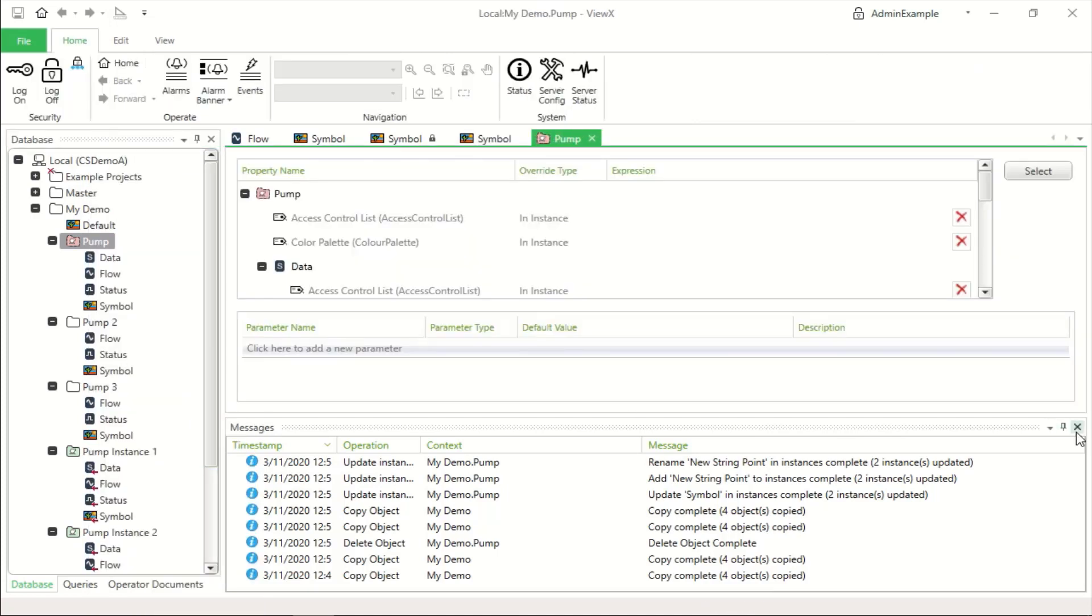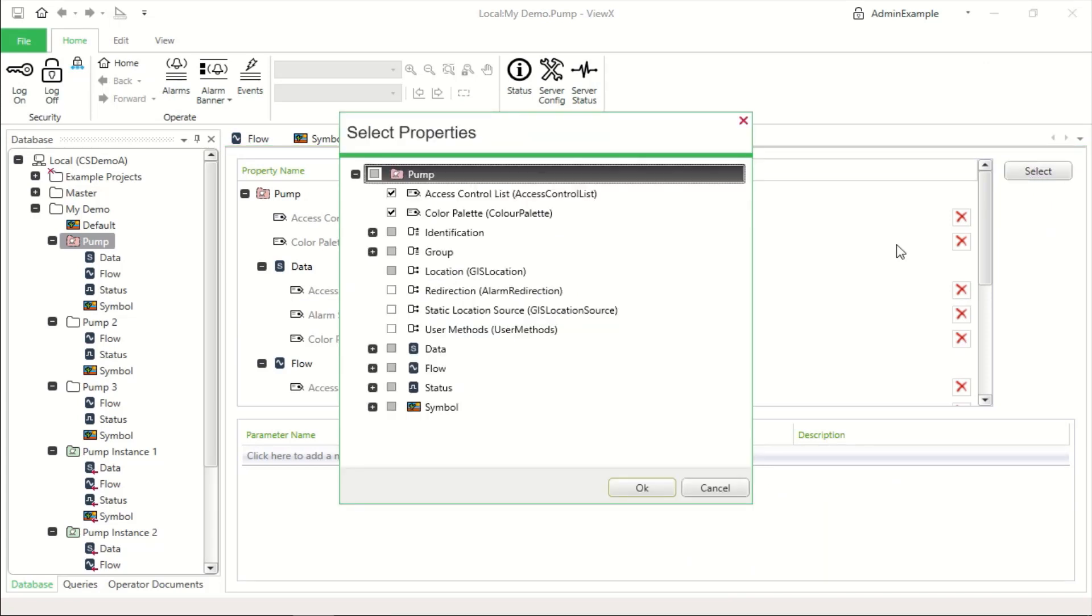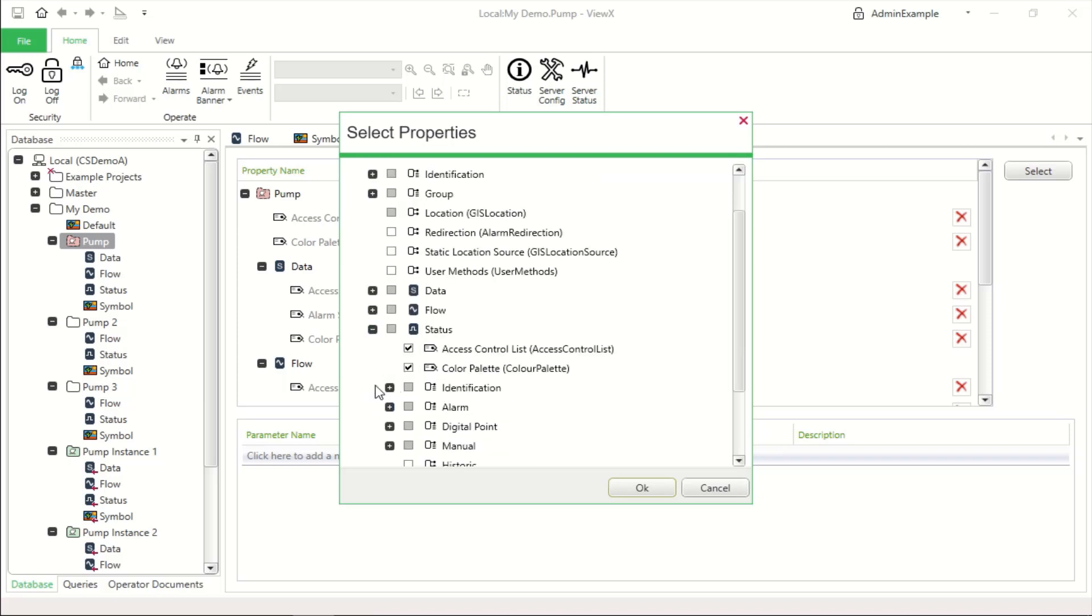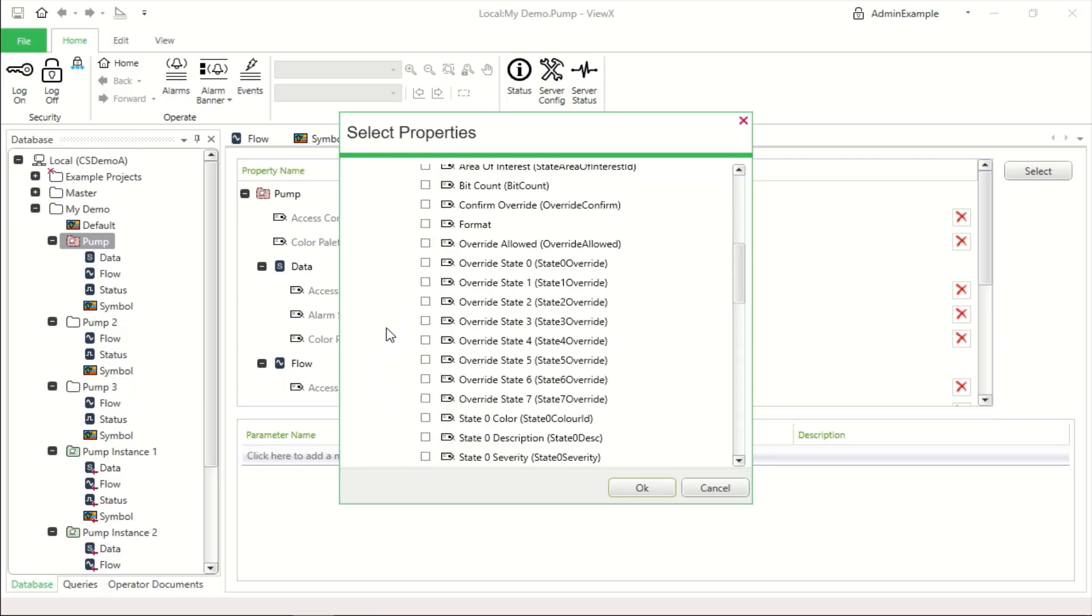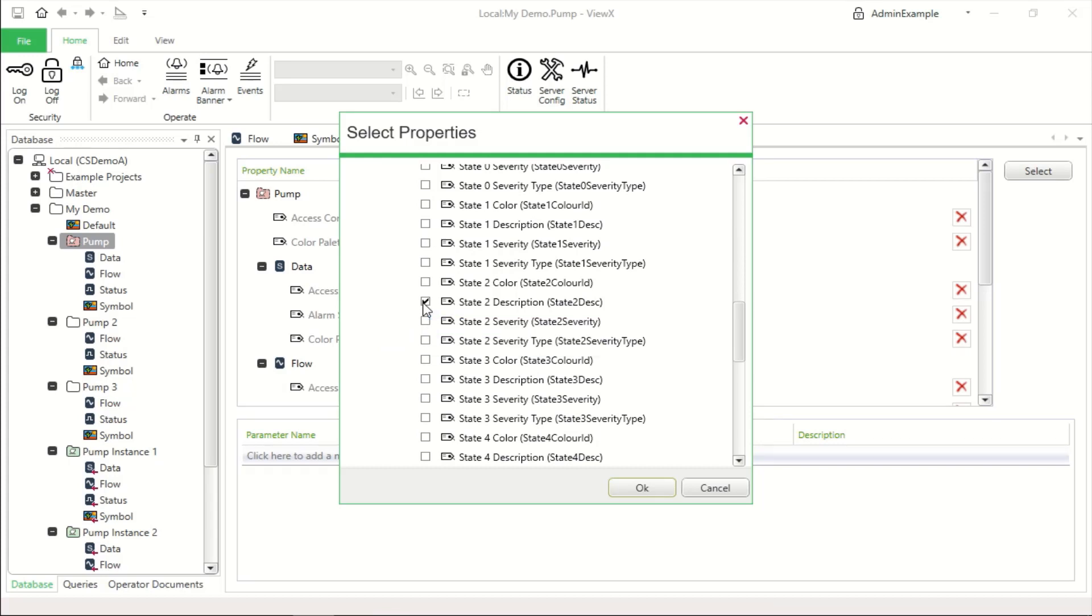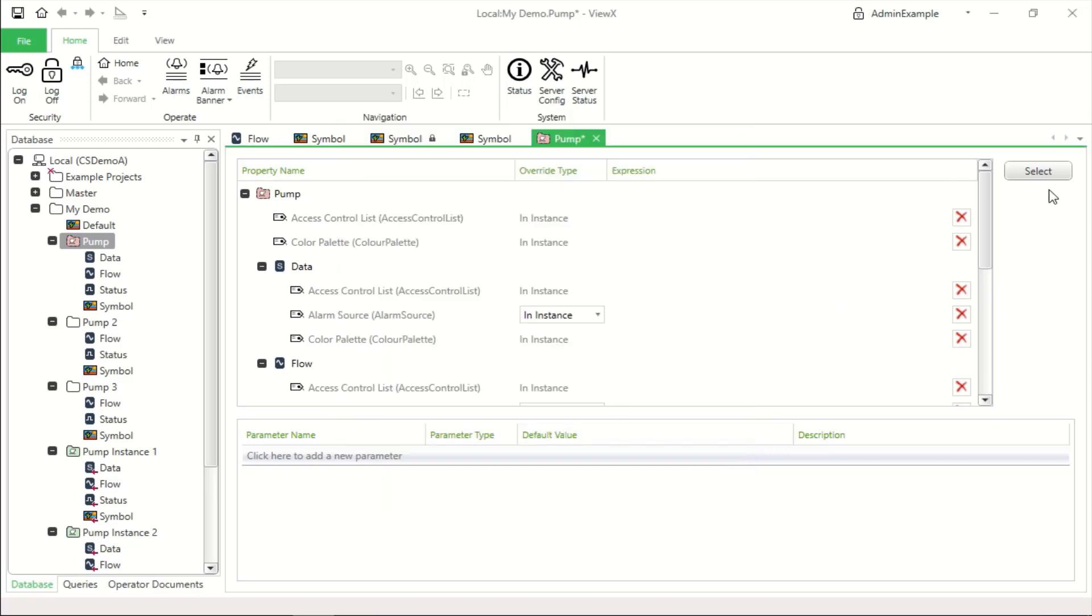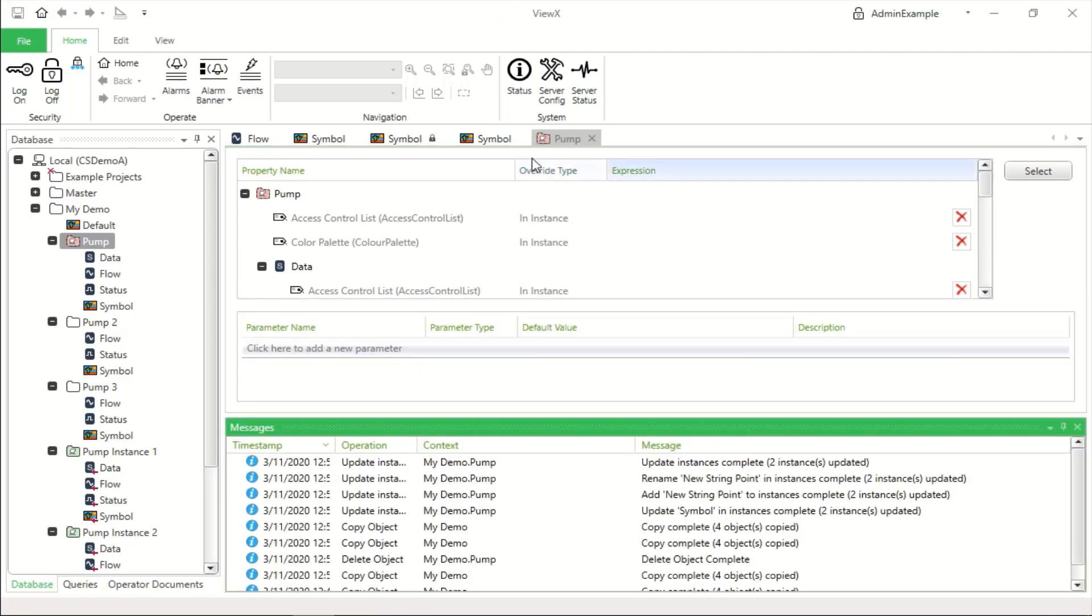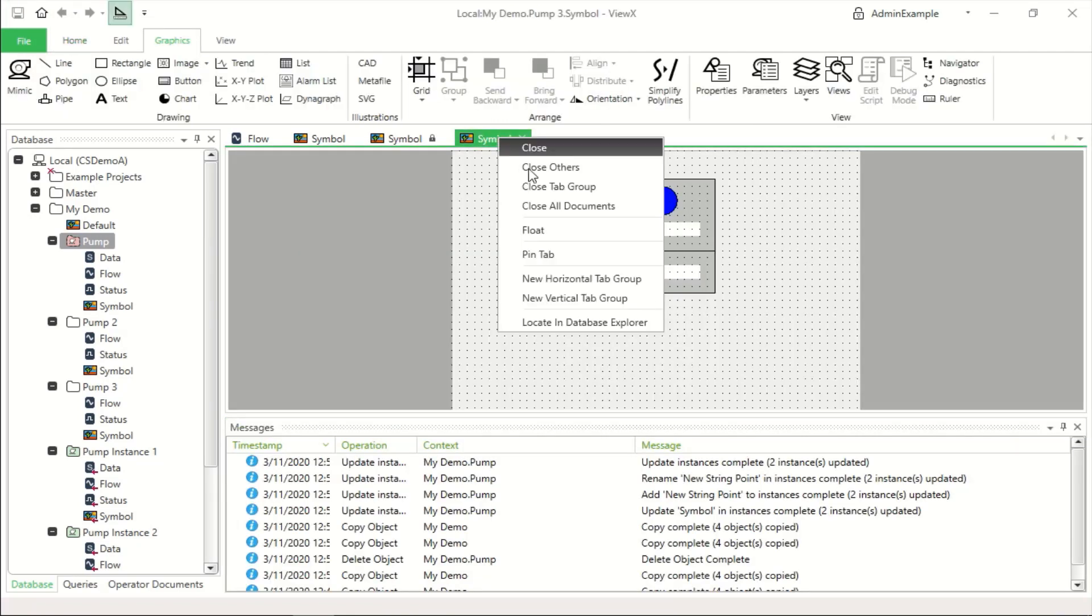Now, property overrides is a way of saying these are customisable items for each instance. So if I pick on the digital point and then pick the description, state two description, state one description and state zero description. Click OK and save the property override. Let's close that. In fact, let's close all items.